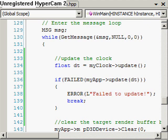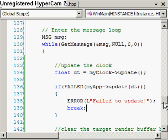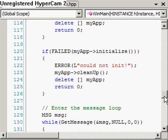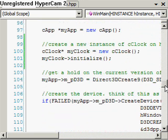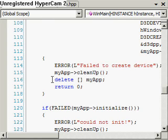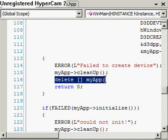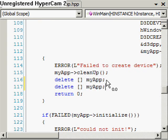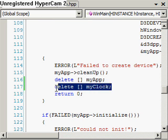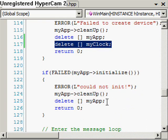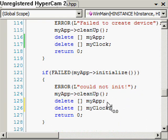What we should actually do is probably delete myClock as well if anything fails, because we all like to be good coders. Delete myClock there.